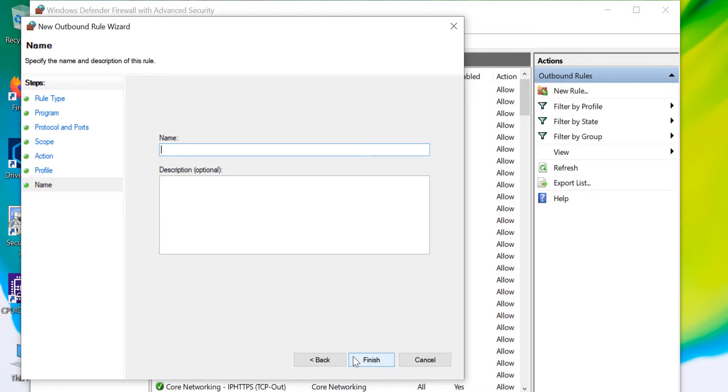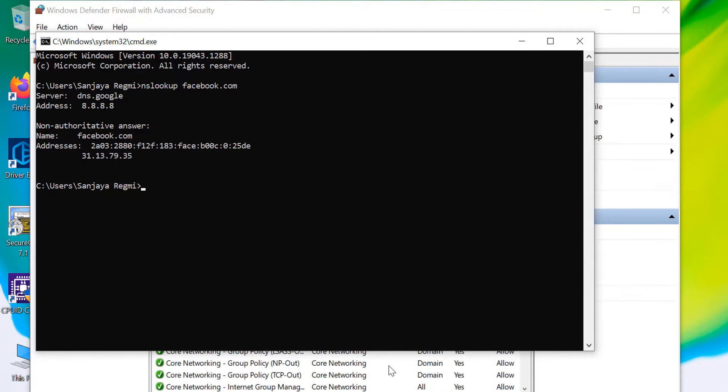Finally, give a name to the rule. For example, Block FB and click on the Finish button.